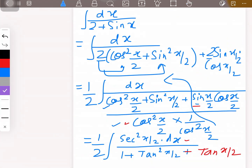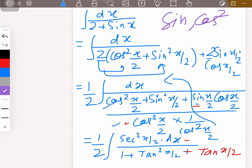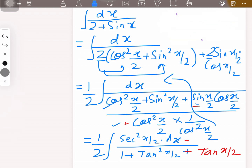There you go — that's the final answer. Not very difficult. All you have to remember is the tip: change the expression into the form of sine and cosine, then divide by cos²(x/2) so you get it in the form of tan and sec square. I hope you learned how to do this and hope to see you in my next videos. Thank you.